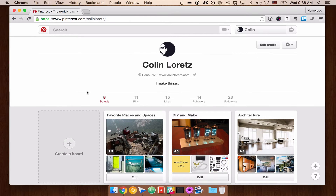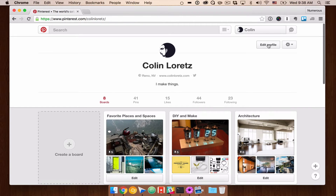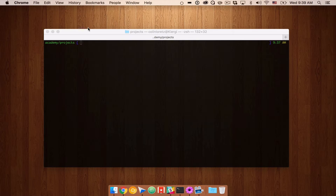We're going to start off by building out the pins and the users, then look into organizing boards, adding likes, and eventually following other users. You can see here I have the ability to edit my profile, change my password, log in, log out, all that kind of stuff. So we're going to be building that today. Let's go ahead and close Pinterest.